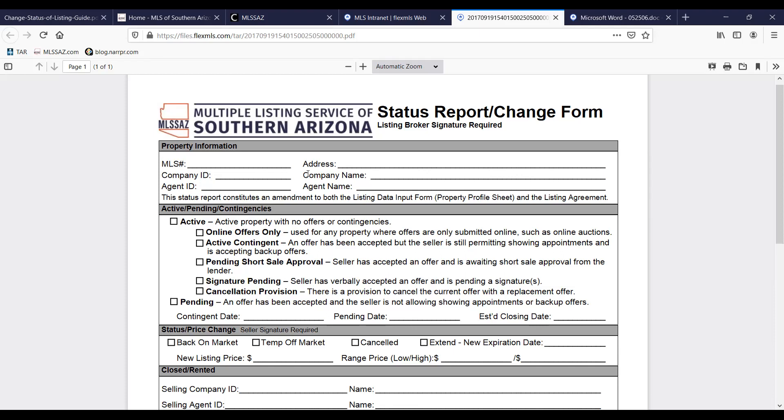You can make the changes on your own within those two business days and keep the status change form on file in case the MLS needs it for verification purposes. Your broker might also have some guidelines as to how long you need to keep that on file for.